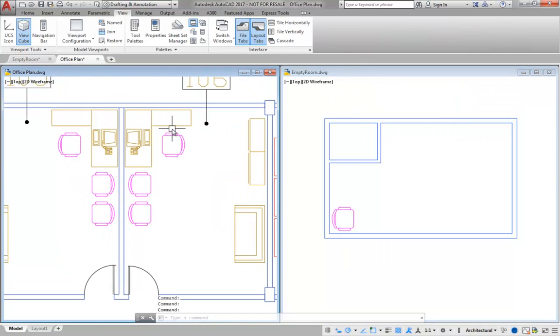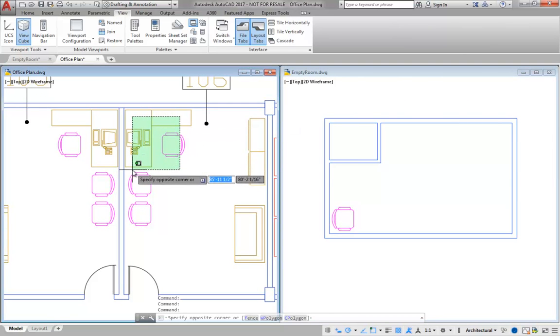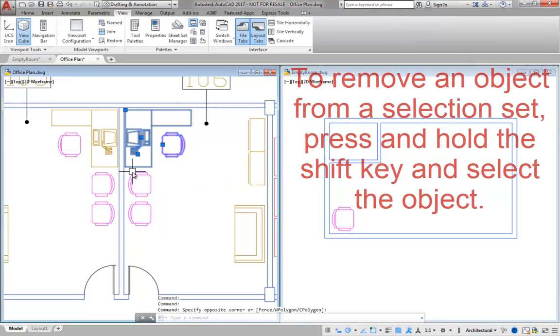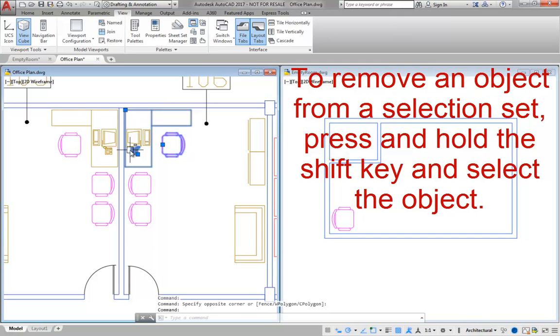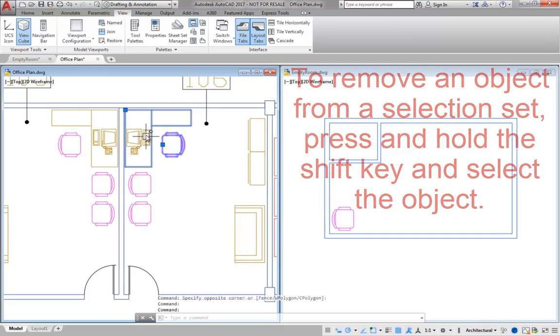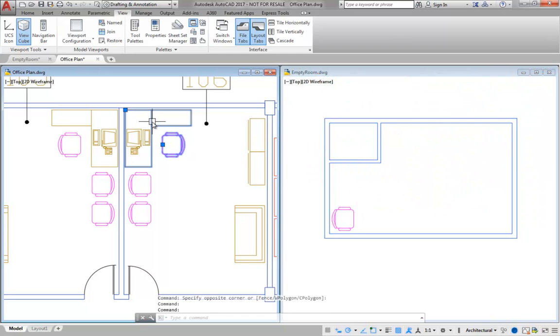While it is convenient to select objects with a window or a crossing, sometimes unwanted objects are selected. To unselect those objects, press and hold the Shift key, then select the objects to remove from the selection.